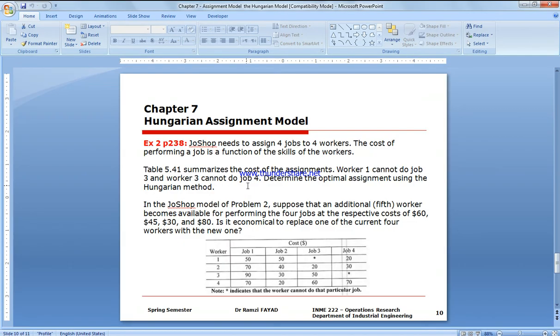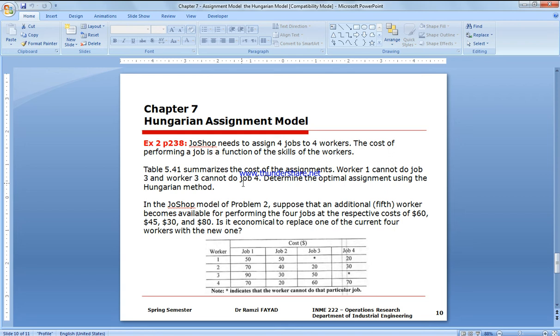In this video we're going to explain how to solve an assignment model using the Hungarian method in Torah software for an unbalanced system. An unbalanced system is when the number of workers is more than the number of jobs, or the number of jobs is more than the number of workers. In this case, we have to use a dummy destination or dummy source, dummy worker or dummy job, as we did in the transportation model.